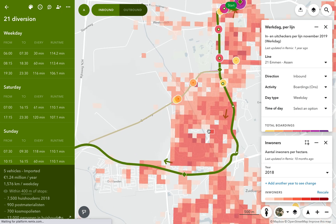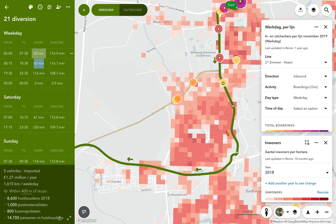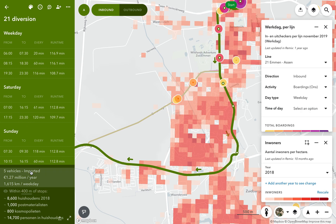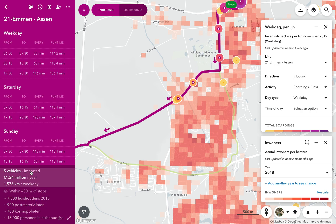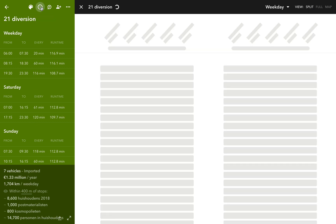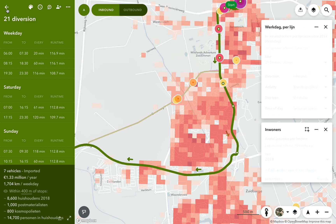The costs and vehicle requirements update automatically on the left, including if we make changes to the frequency. Remix makes these calculations based on trips, which are shown in this timetable. We can edit the trips in Remix, or export the timetable to Excel.